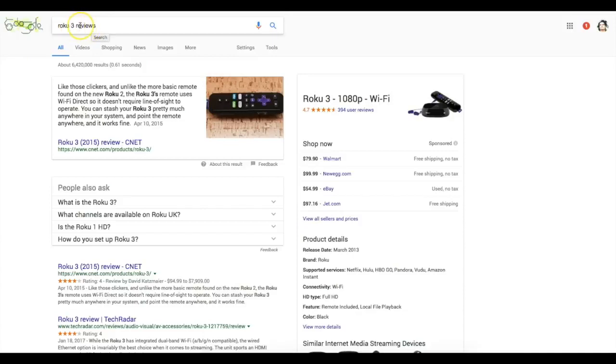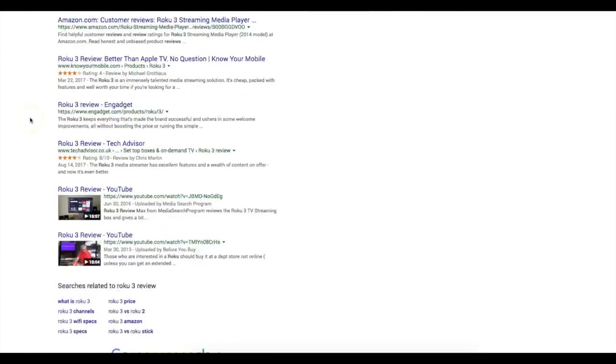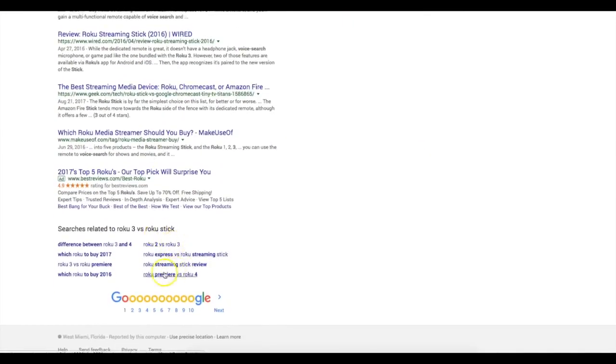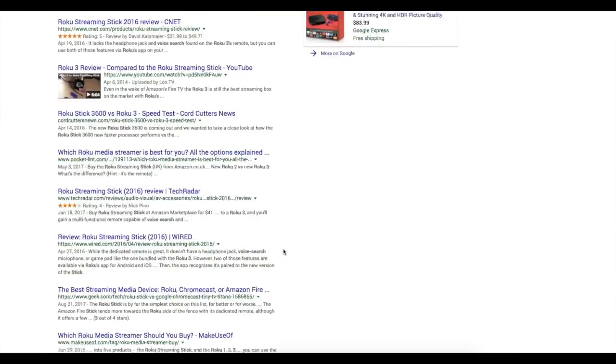I typed in the keyword and you can see all the other results. Down at the bottom you can start to see other keywords showing up as well — for example, 'Roku versus Roku Stick,' which tells me there's another version of the Roku I might target. Clicking that shows 'Roku three versus Roku Premier' and 'Difference between Roku three and Roku four' — all different products I can market to.